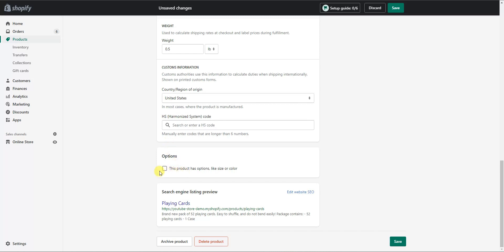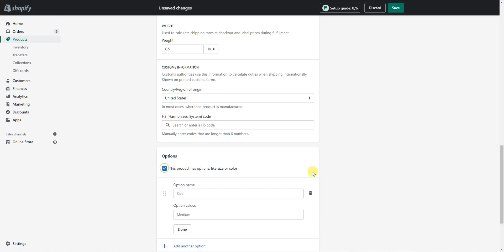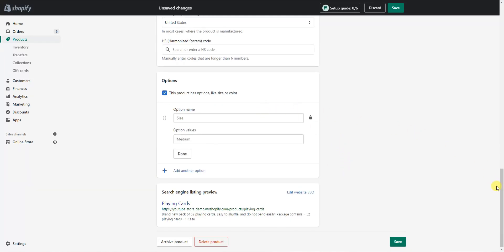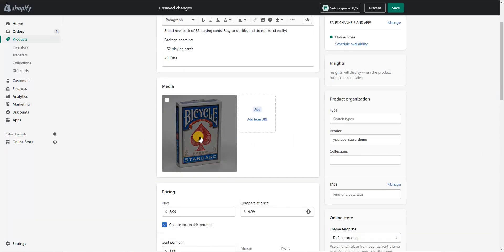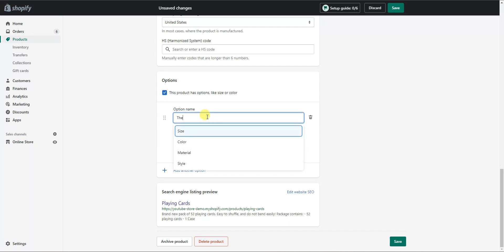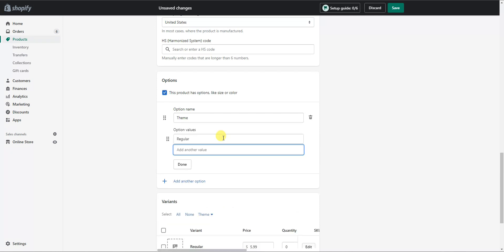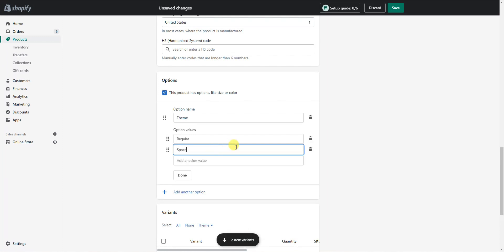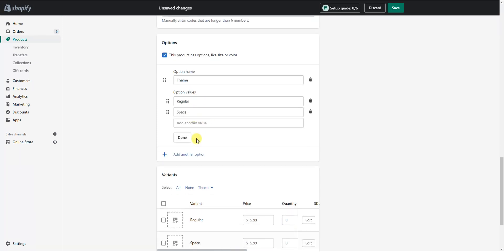Down here we have product options — this product has options such as size or color. If I check this, we can see how to create product options. Let's say we were selling a regular themed deck of cards and a special themed deck of cards. We could make the option 'theme' and put in our option values: a regular deck and a space deck. You can add additional options as well — for example, if selling a t-shirt, you could put in one option for sizes like small, medium, large, and another set for colors like red, green, or yellow.